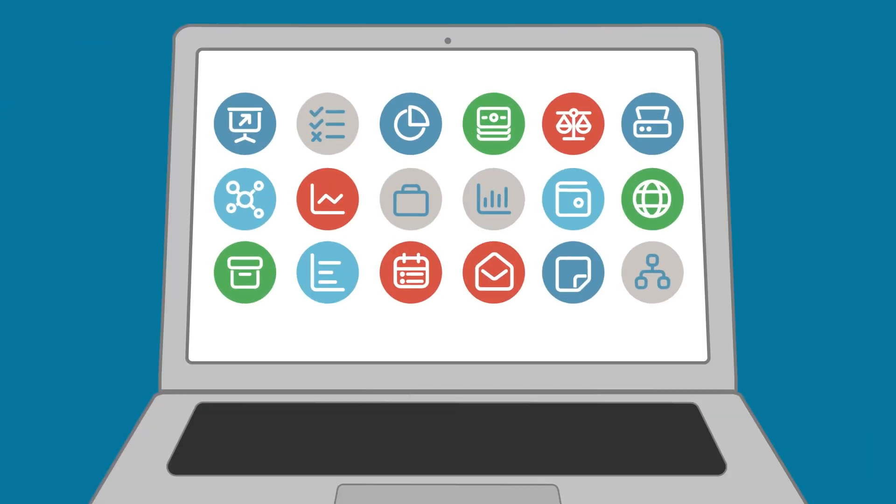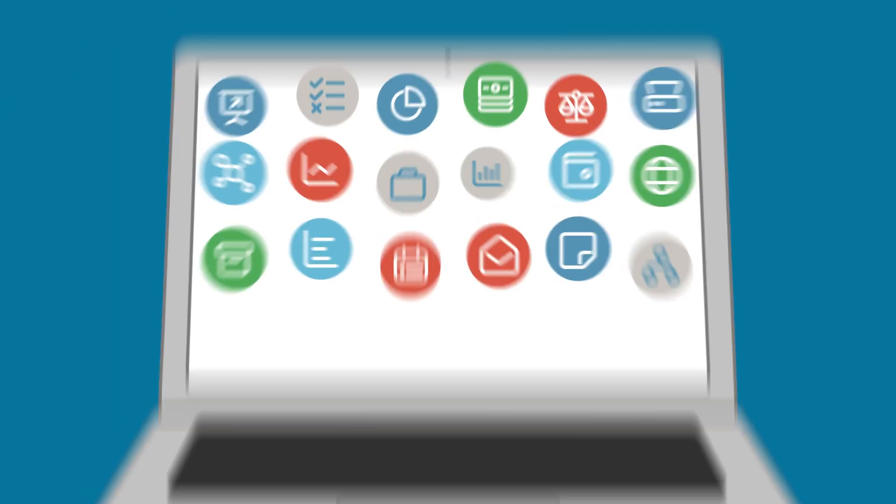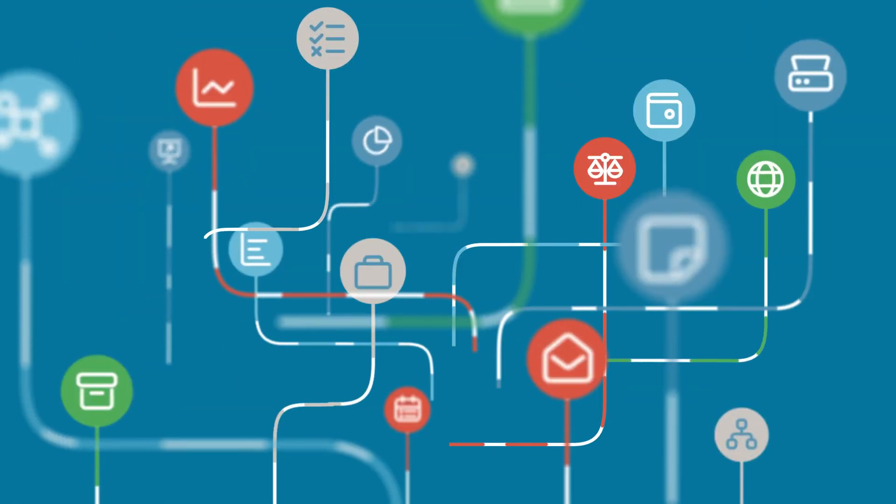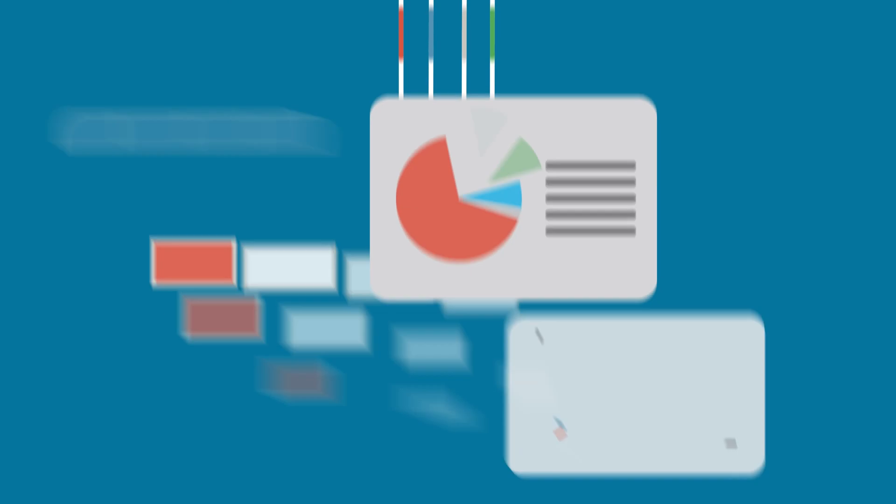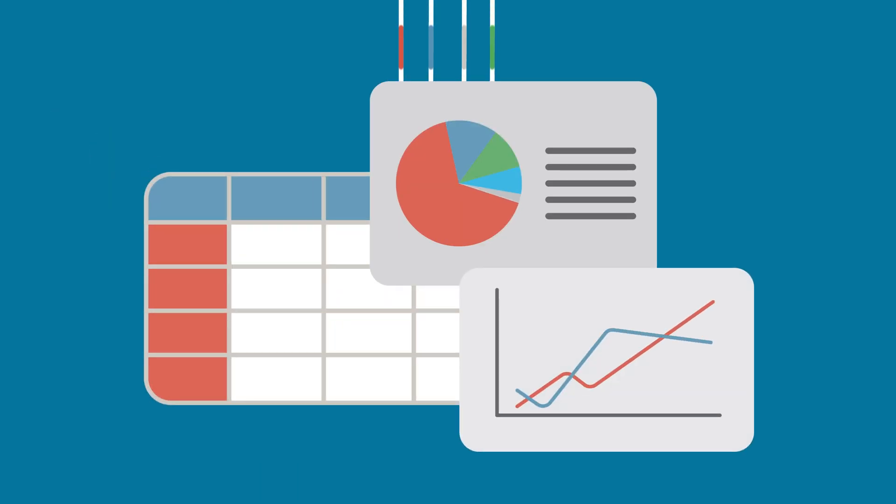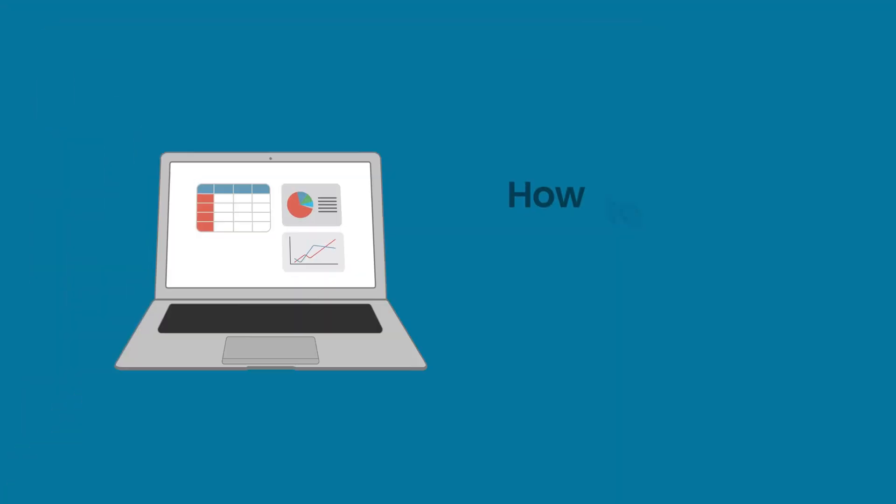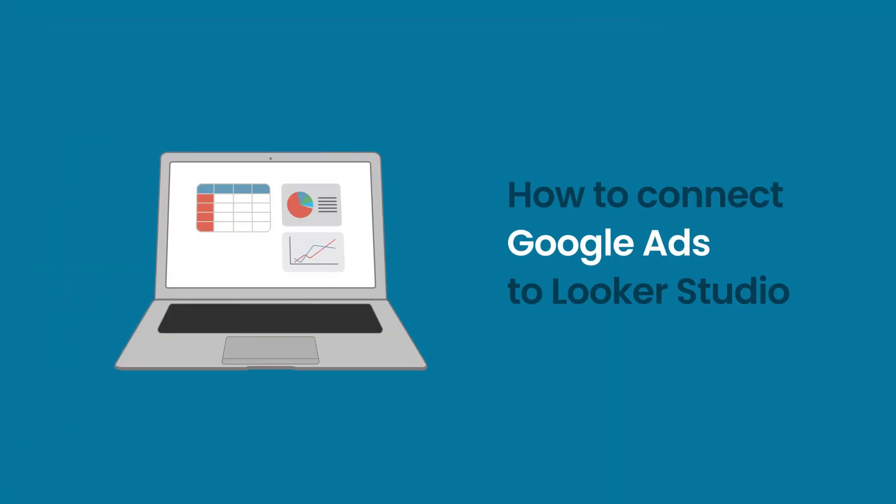Welcome to the Coupler.io Academy, where industry experts share tips and tricks on working with data. In this video, we will show you how to connect Google Ads to Looker Studio.